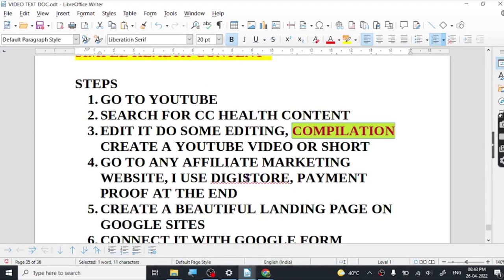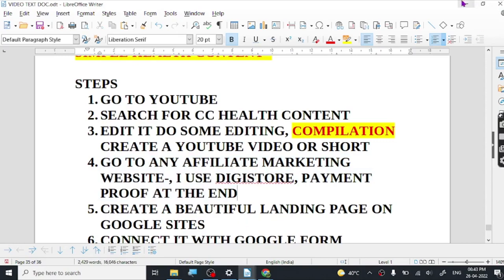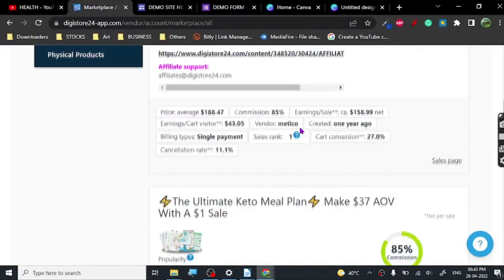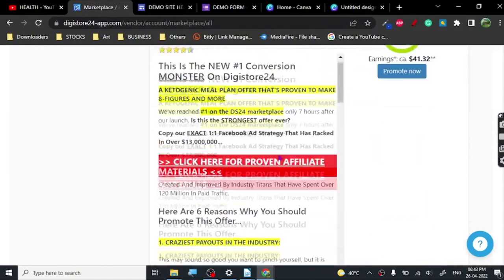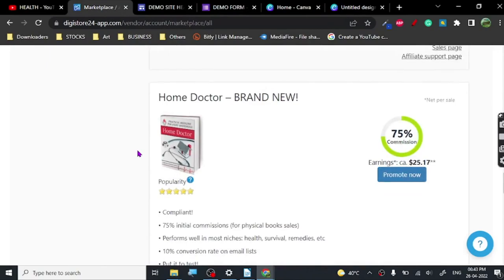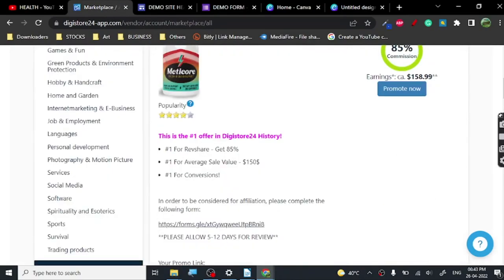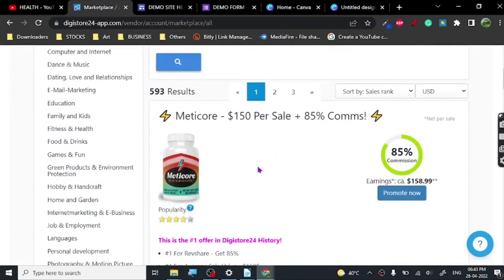Now let's talk about the product we are going to use for generating income — and this is where I'll show you my income report too at the end for this particular website. The website we're going to use is Digistore. As you can see here, you've got a lot of products. Let's just see — this is Meti Core, $150 per sale, 85% commission.